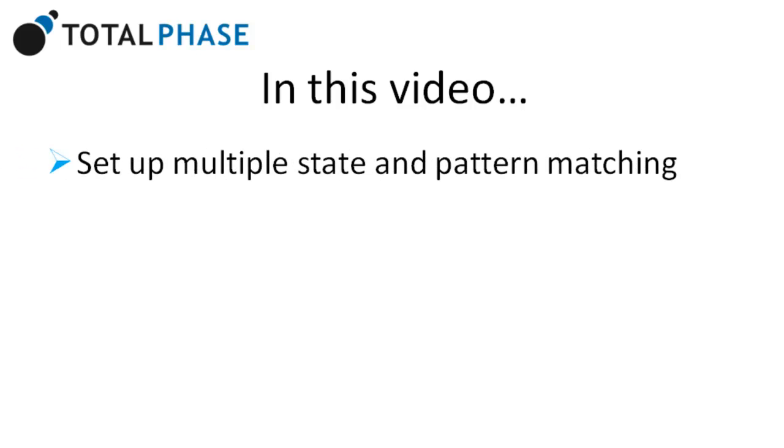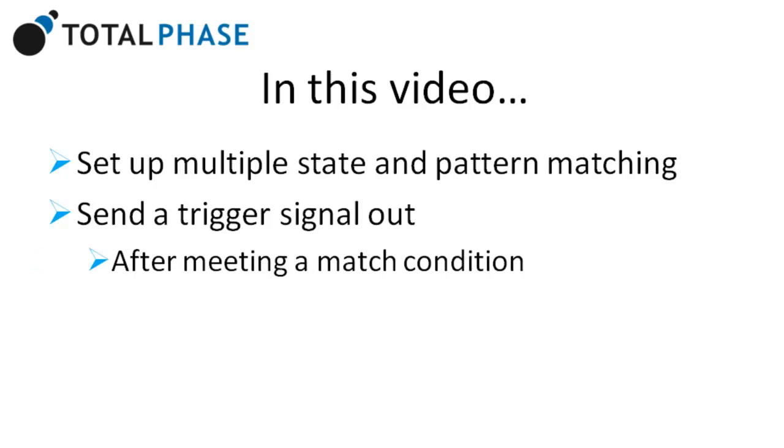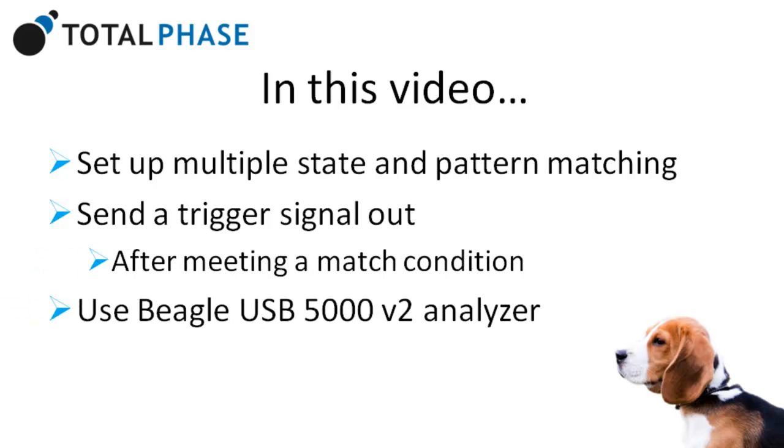In this demonstration, we saw how easy it is to set up multiple state and pattern matching. We've also seen how easy it is to send a trigger signal out after meeting a match condition and how we can use the Beagle 5000 to monitor external signals.